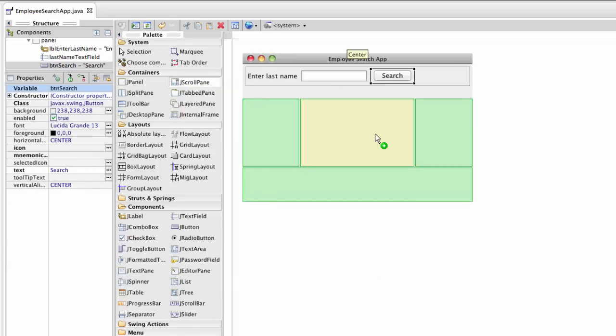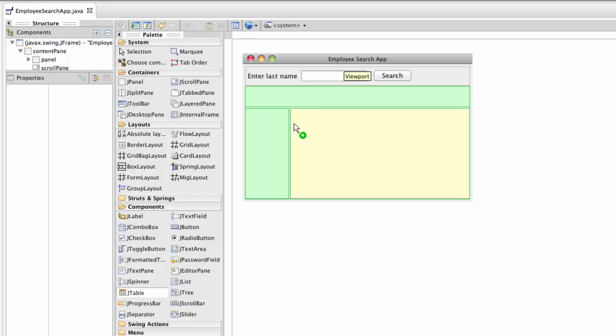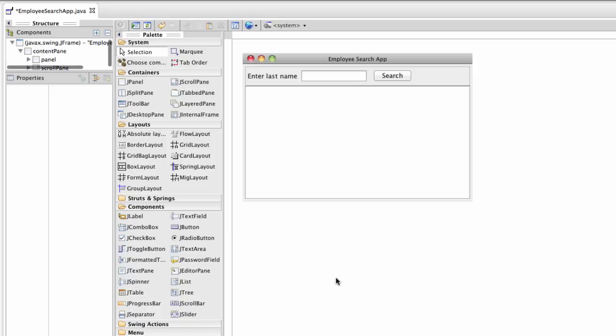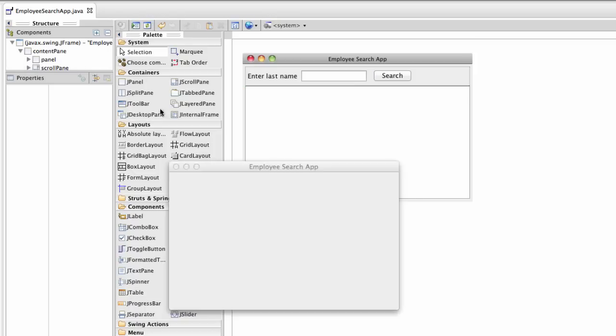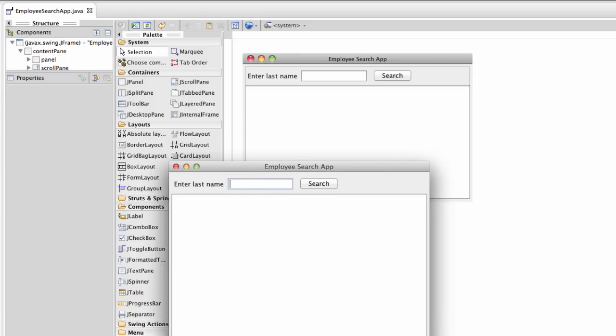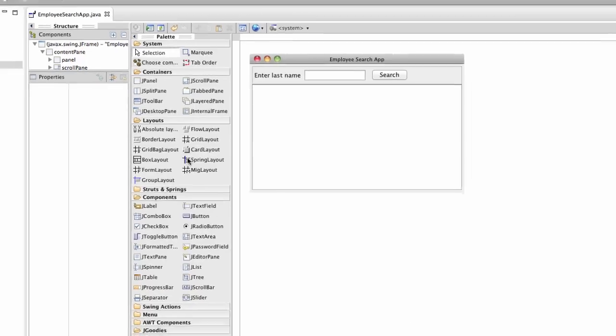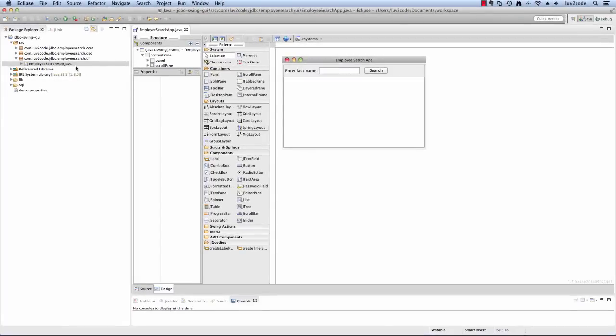I'm going to add a JScrollPane to the center because we're going to put our table in there and we want it to be scrollable, so I'll drop in my JTable. I can test it one more time. Note the white region there. That's our table. It's empty right now, no data.